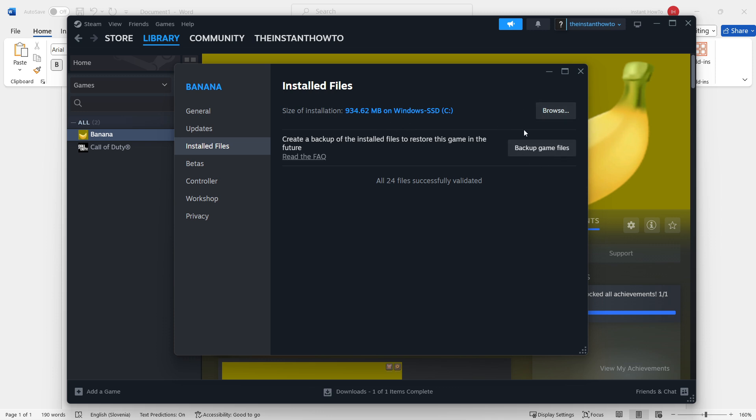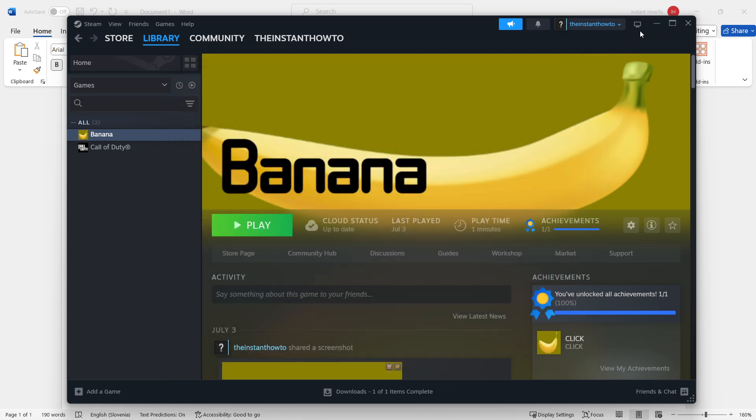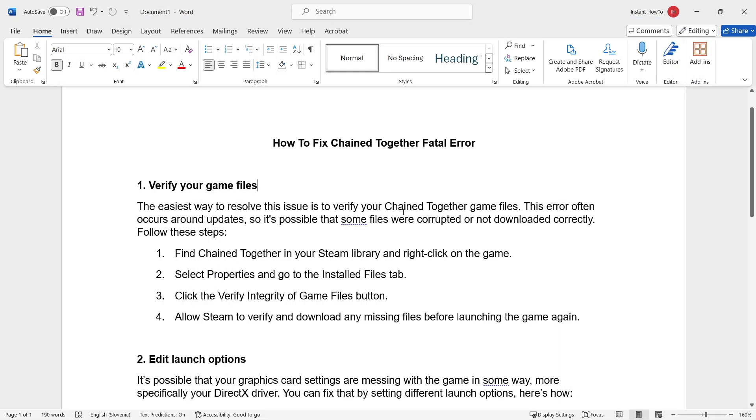And yes, that's the first step. You can then close this down, and then you can try to launch the game and see if that helped you.